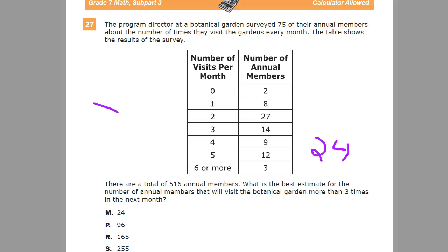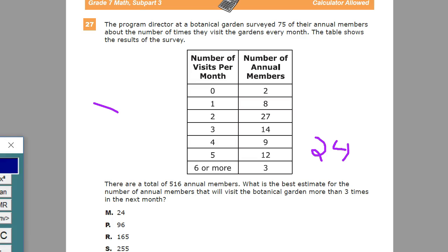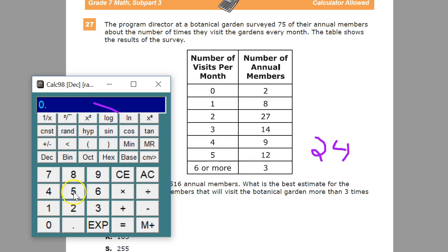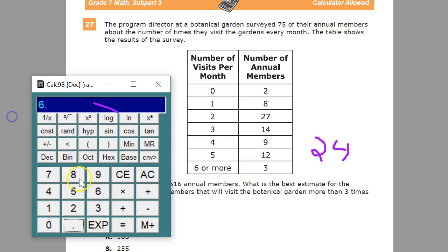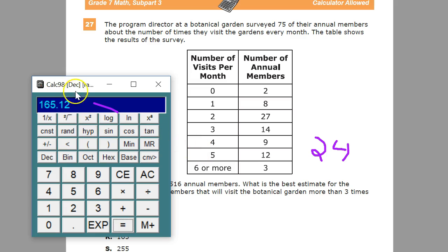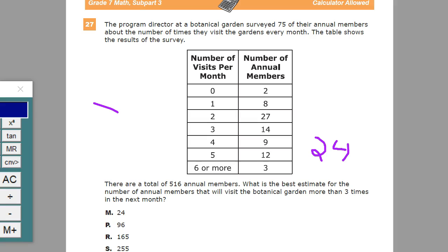He did 516 divided by 75 and got 6.88. Then he multiplied 6.88 times 24 and got approximately 165. If you round to the closest whole number, you get 165 — the same answer.